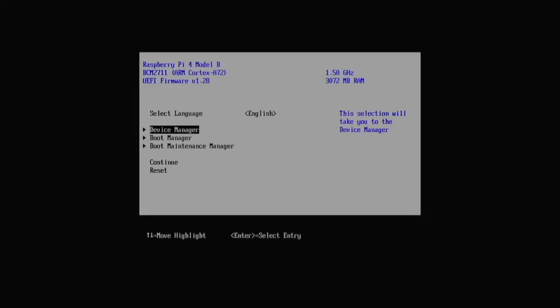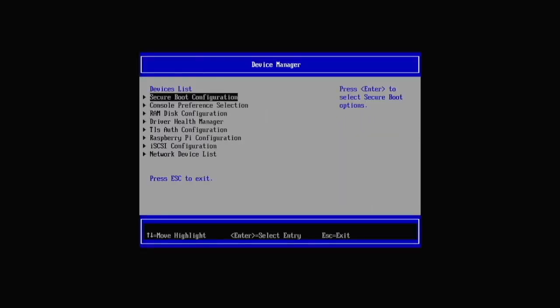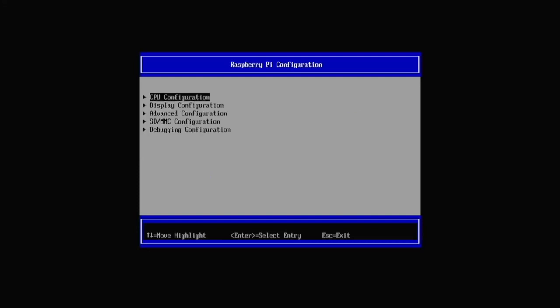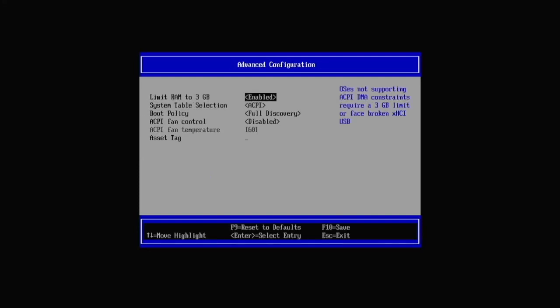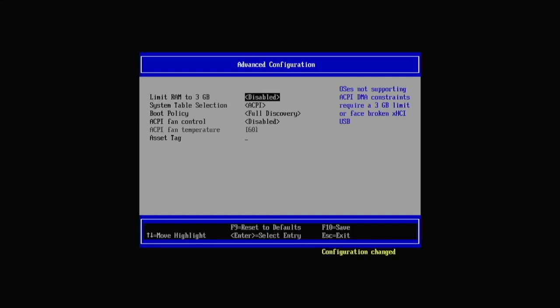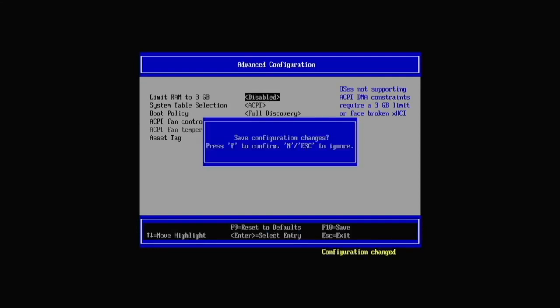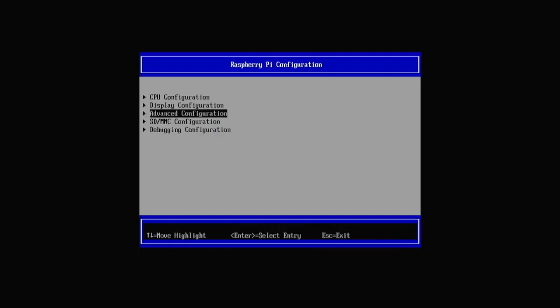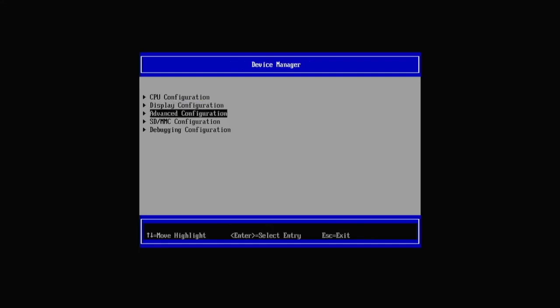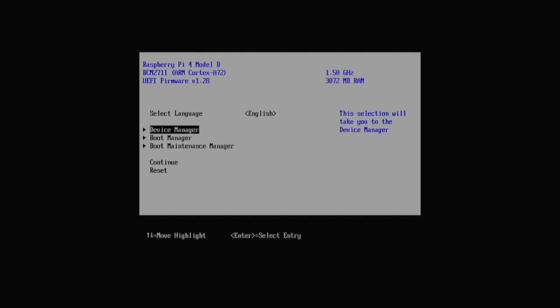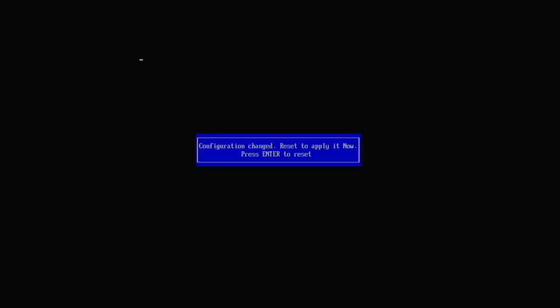So what you want to do is use your arrow keys, go to Device Manager, then Raspberry Pi Configuration, then Advanced Configuration, and then you go to the RAM limit here, you do disable, then you press F10 and press Y. You press escape, you go back here and you can also adjust the display configuration if you want to adjust the resolution but you go escape again and escape then you do continue right here and you press enter.